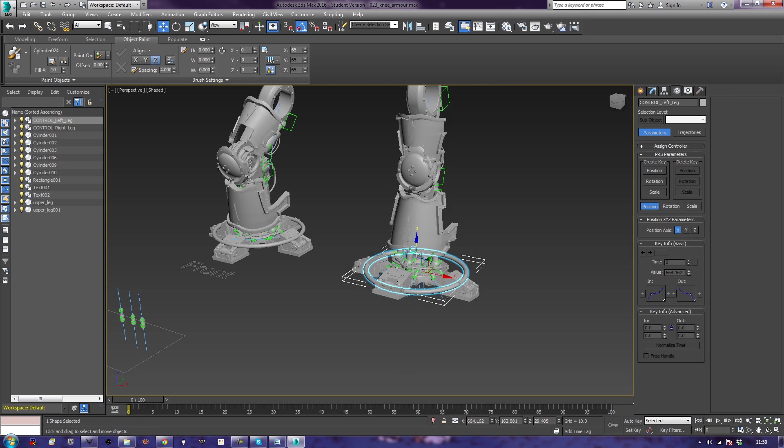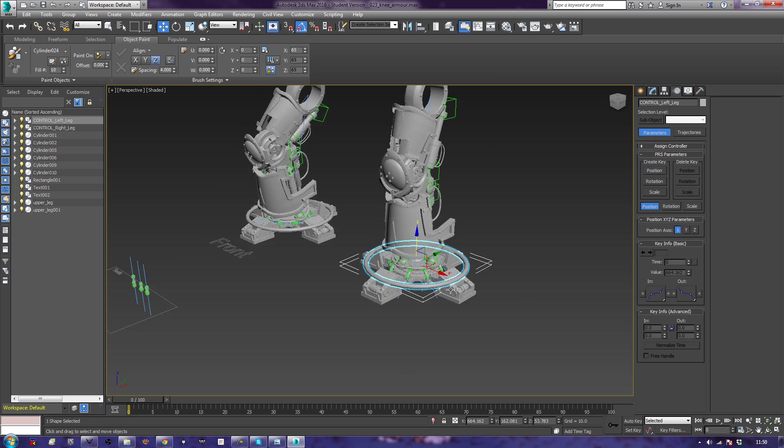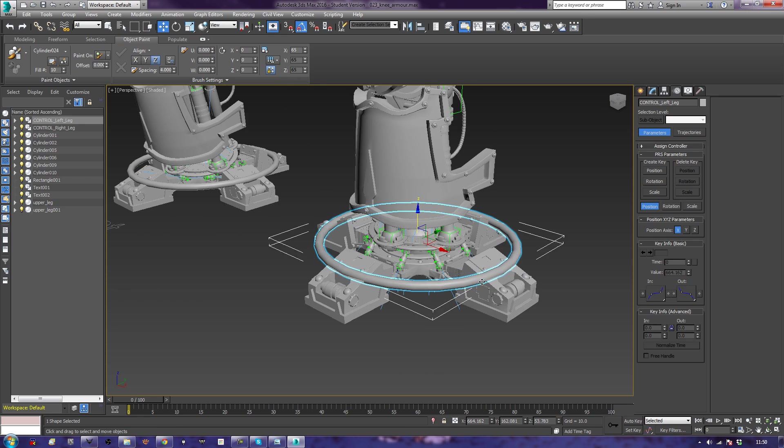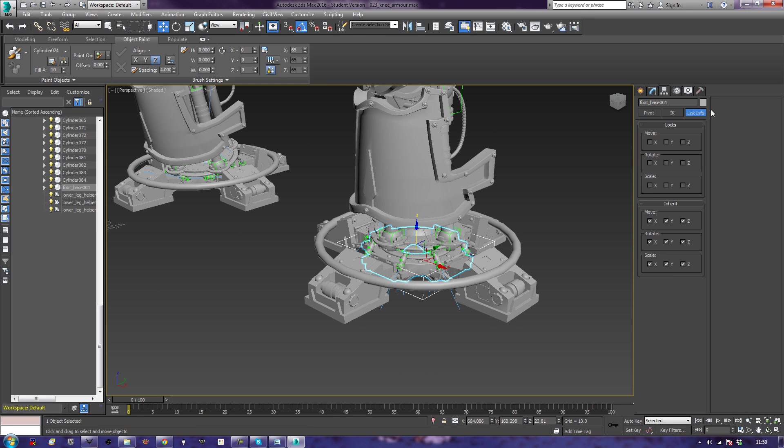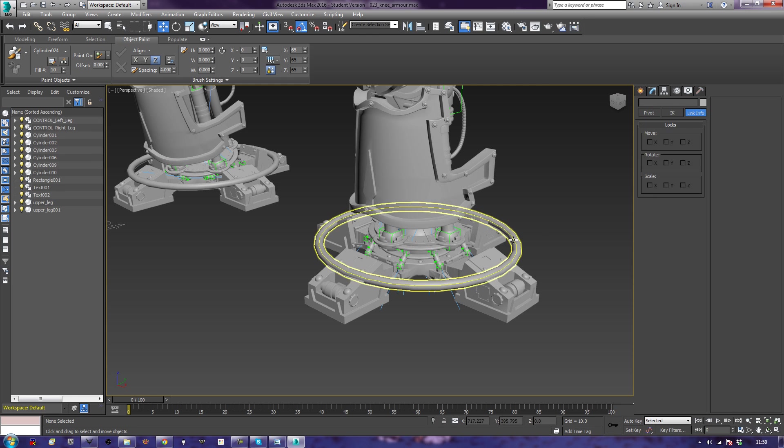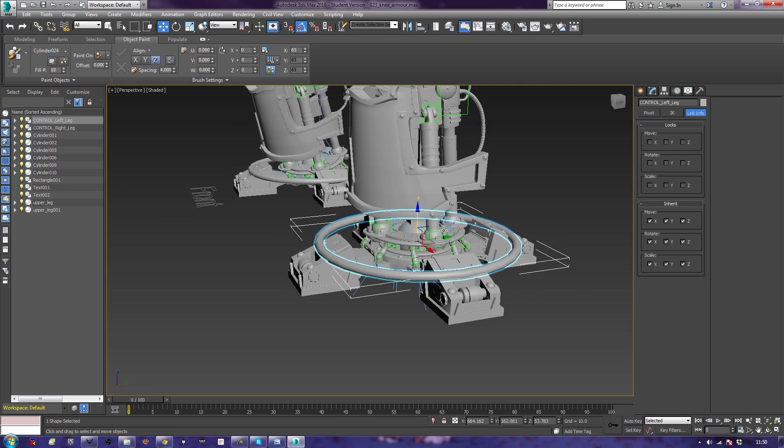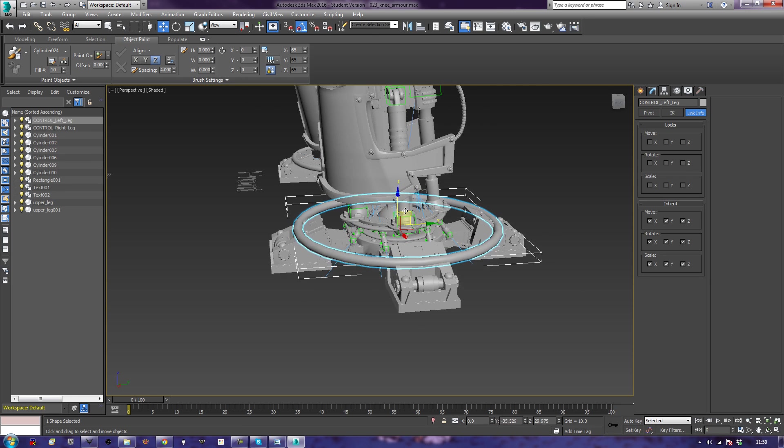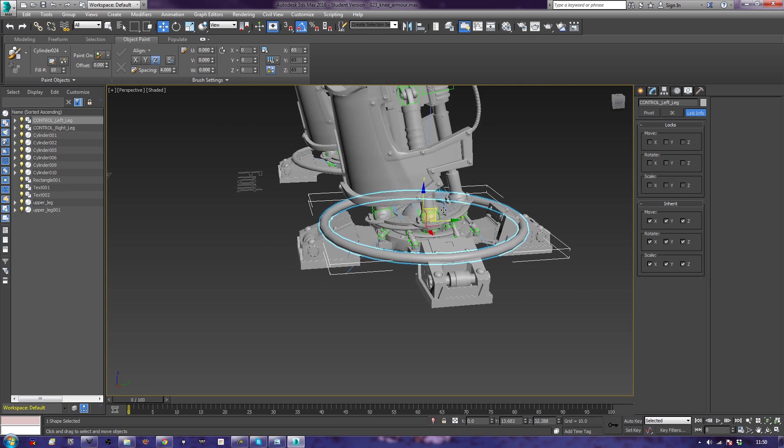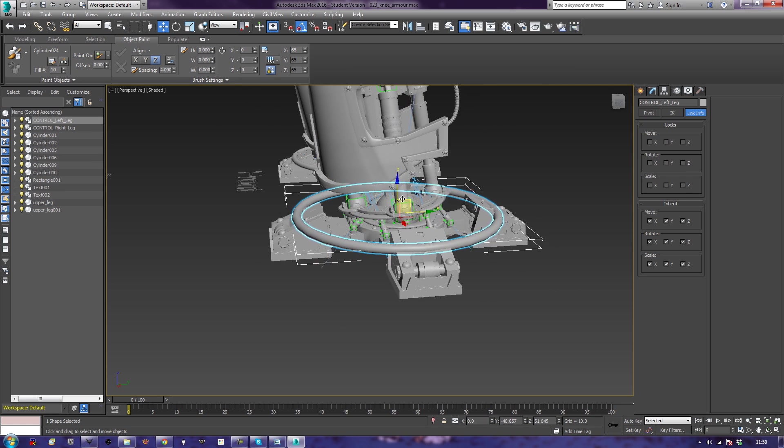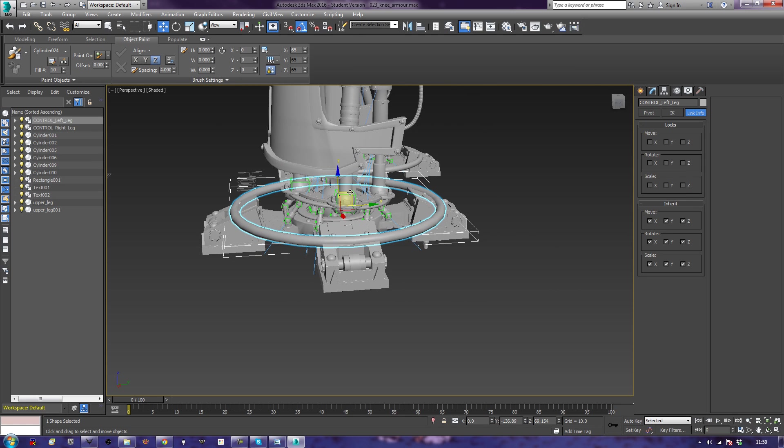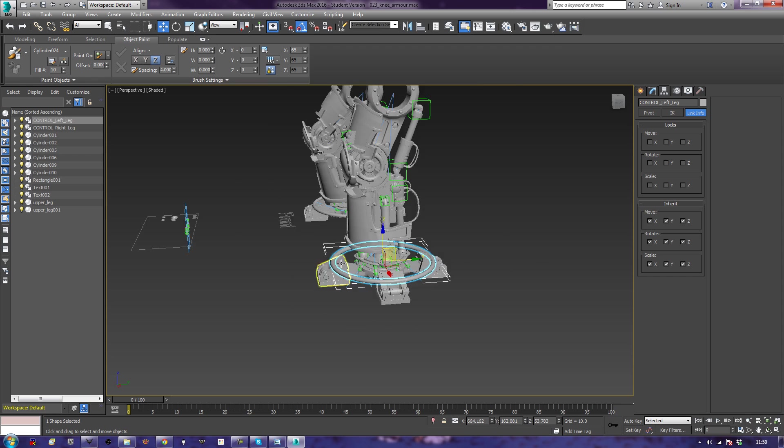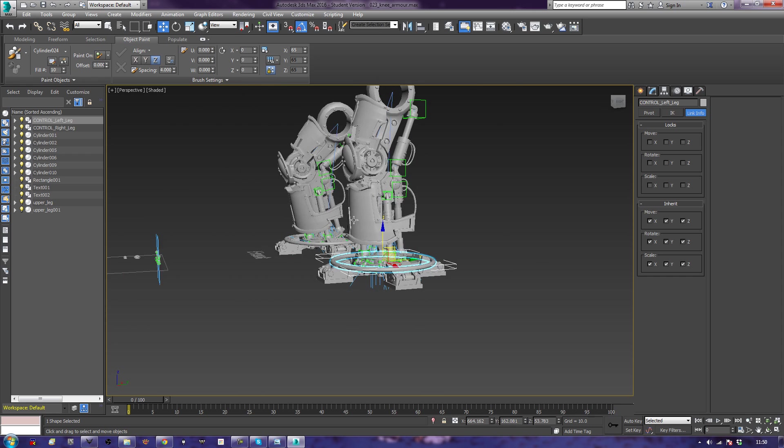And of course, remember what we did before? We go over here to our link info and tell our bottom part not to inherit any rotation. So now we can move our foot around and it will maintain flatness. So we can control our foot by using a separate controller to decide exactly how much it's going to rotate, or we can just script it, depending on how you feel. That's cool.